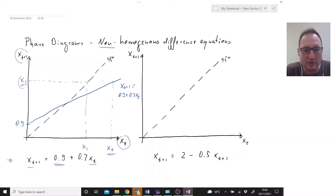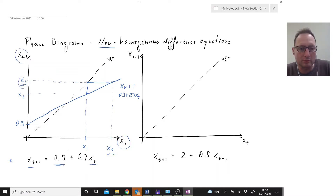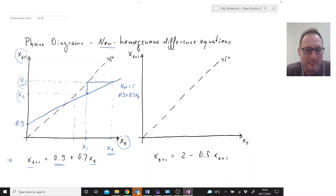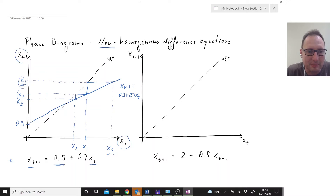Here is going to be X1. Now we ask our difference equation: if we are here at time 1, where are we going to be at time 2? We go up to our difference equation and go across — so this is going to be X2. We then transcribe that to the horizontal axis via the 45-degree line, giving us X2. Then we ask where we'll be at time 3: we go to the difference equation — the blue line — and go across to get X3. We translate that back via the 45-degree line onto the horizontal axis.